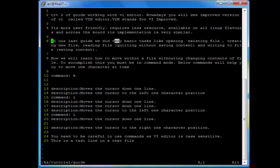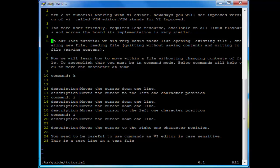Now I don't want 'tutorial' changed to 'guide' — I want to change it back to 'tutorial'. So I will do colon percent s, then guide, then tutorial, and hit Enter. Now you can see the words that were 'guide' have been replaced back with 'tutorial'.